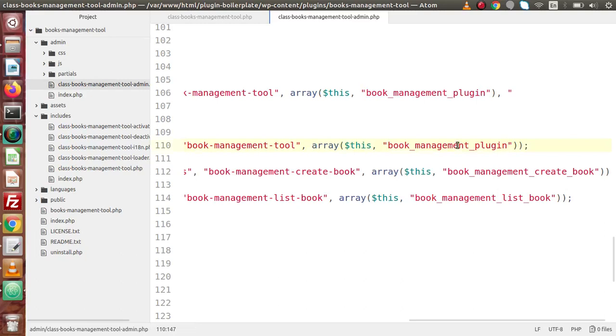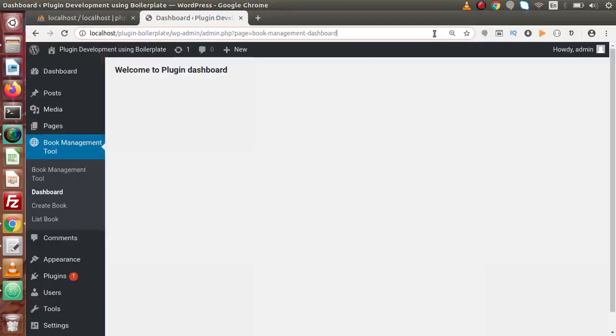All we have to do now are two things. First, the slug should be same and the callback function of this menu as well as for the first sub-menu should be same. Save all these changes, back to Chrome browser.